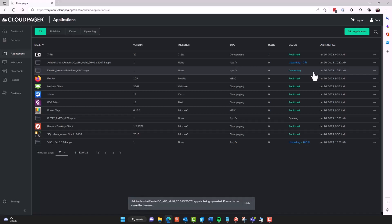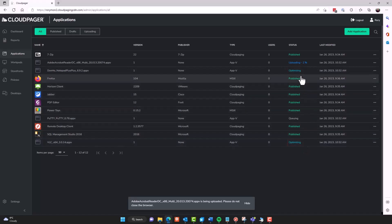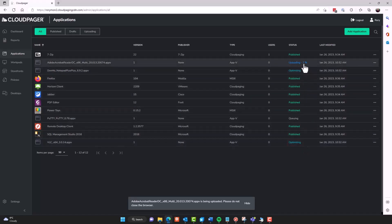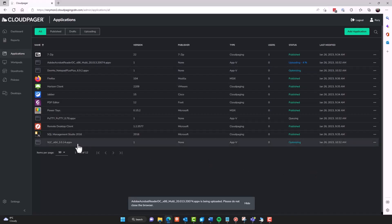And you can see that there's no user interaction required. Administrators do not have to do any steps to optimize these packages. But while this is occurring, our packages are uploading and optimizing automatically, I'm going to go ahead and update the information and publish these applications.